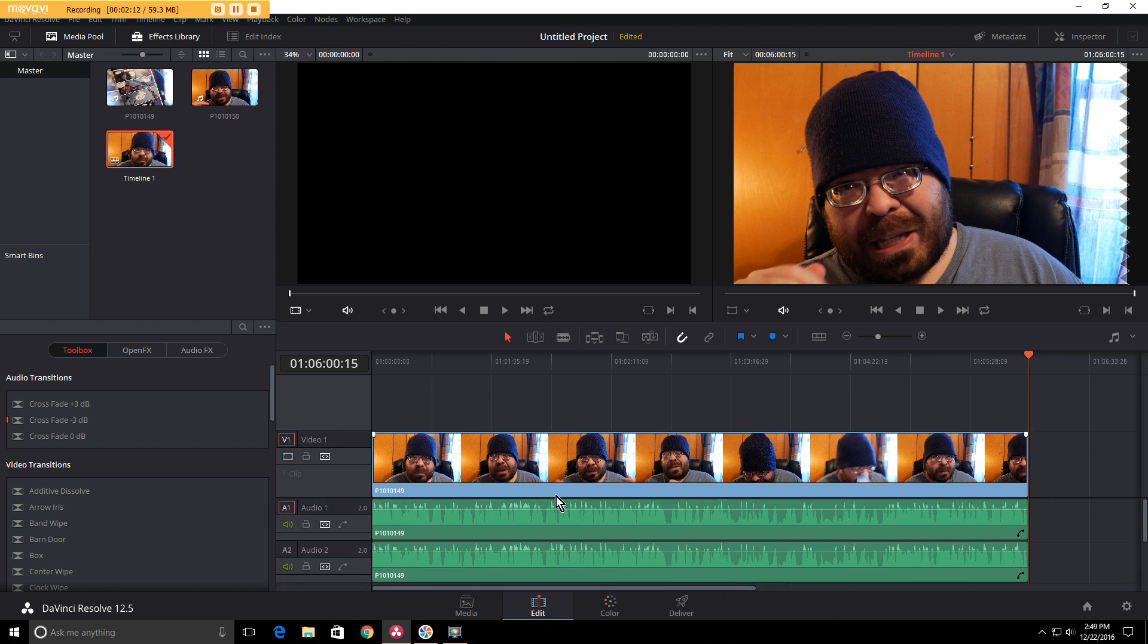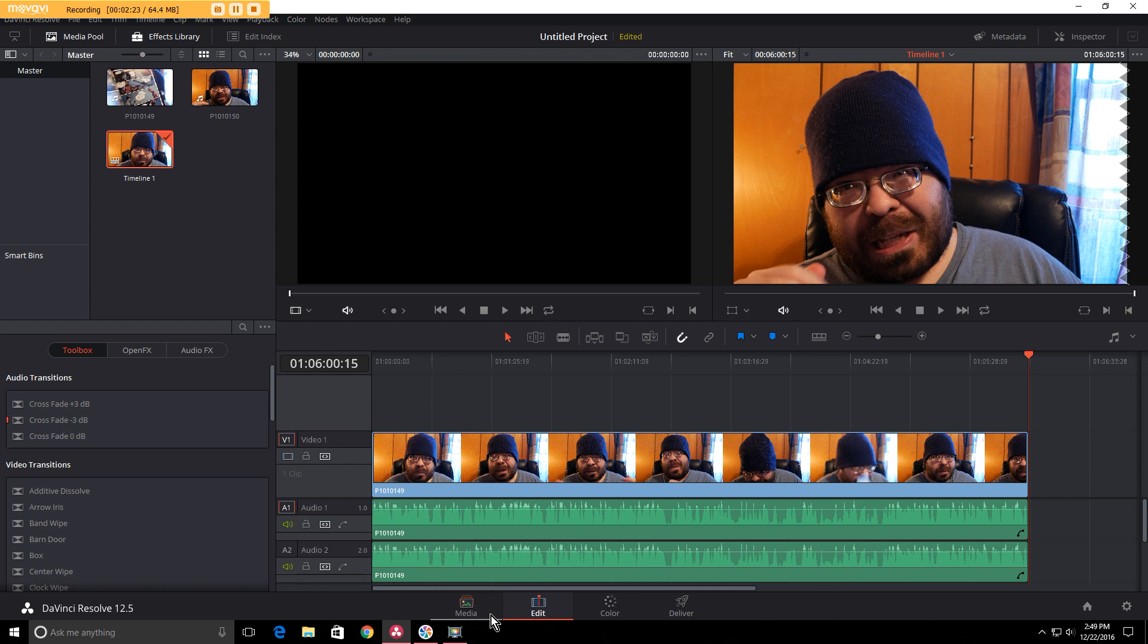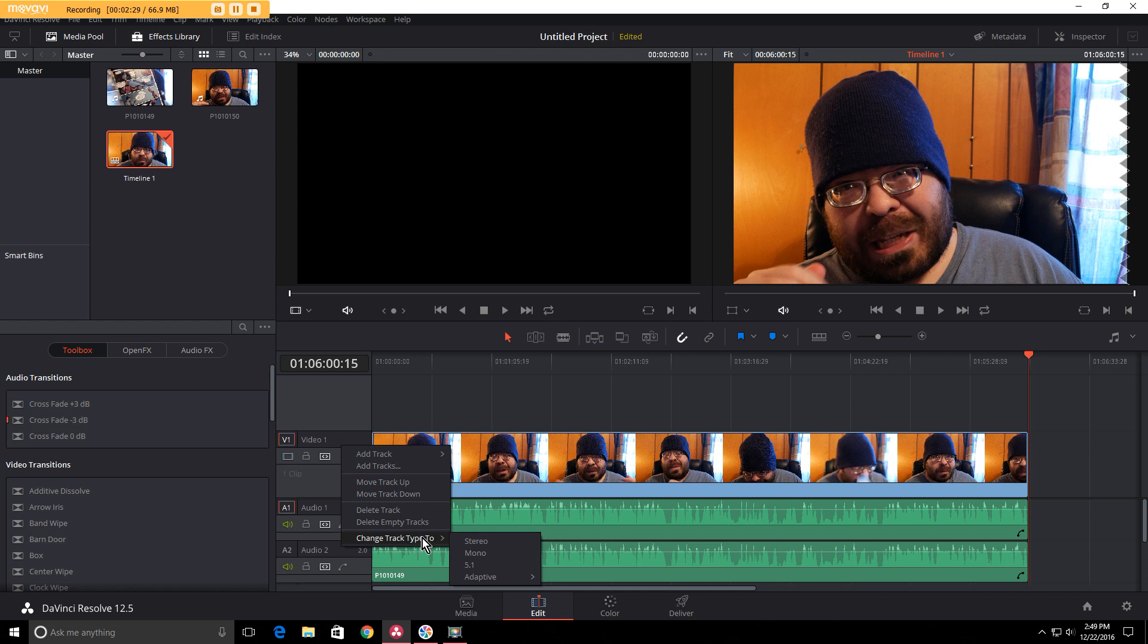Take and right click on audio 1, go down to change track type to mono. Then go down to audio track 2, right click, and go to change track type to mono.